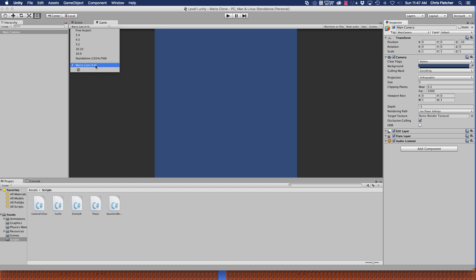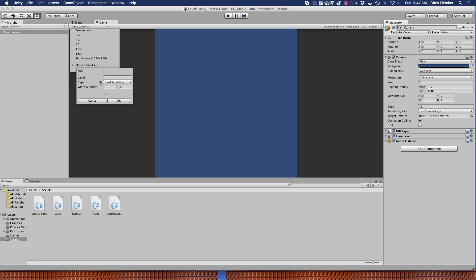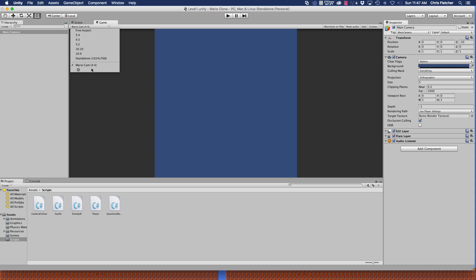So here I've created a camera and I've called it Mario cam and I gave it a 4 to 4 aspect ratio. The way you would do this is you would click on the plus item and then give it a label, whatever you want to call it. Set the type to aspect ratio and then just set the aspect ratio to be a one-to-one ratio.